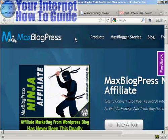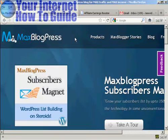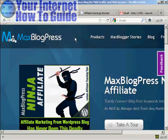In this video, I'm going to show you how to manage banner ads on your WordPress blog. We're going to use a plugin called Max Banner Ads, which you can download from maxblogpress.com.